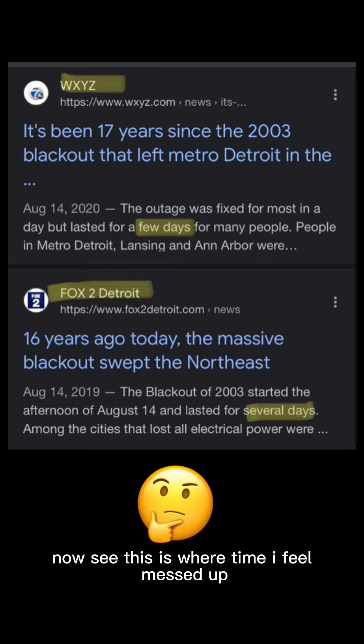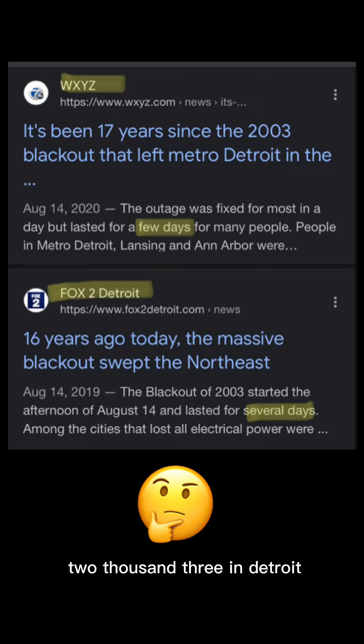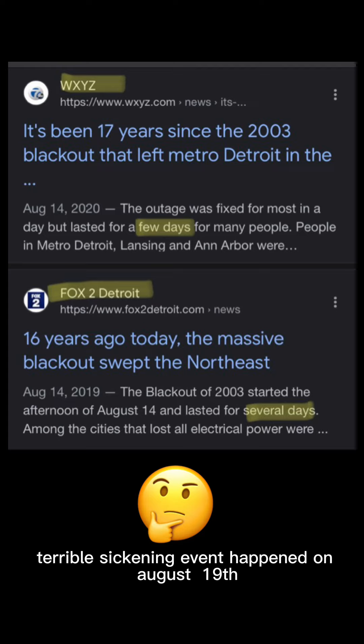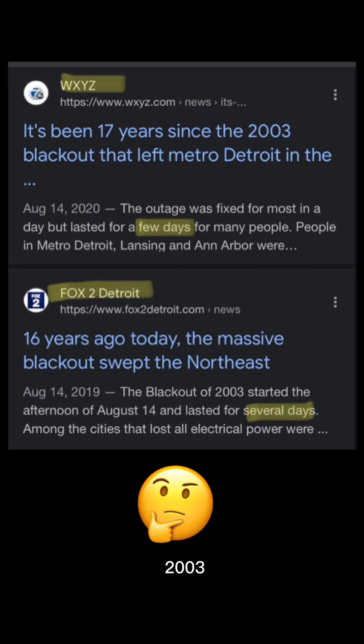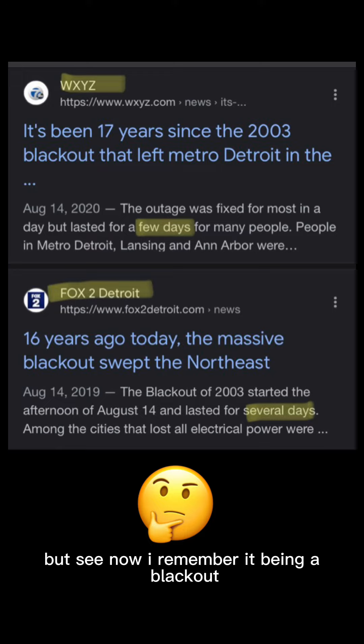And so, this happened right after the so-called blackout. Right? Or during the blackout. Now, see, this is where the time I feel messed up because the blackout happened on August 14, 2003 in Detroit. And this tragic, terrible, sickening event happened on August 19, 2003. But, see, now, I remember it being a blackout and it wasn't no TV. But I remember hearing about this event first on TV. And it was happening right around the corner from my house, too. So, my parents were, like, around there or whatever. Or my mom, I guess she saw it or whatever. But I remember hearing about it on TV. And I just was, like, stuck in my freaking boots. Because I'm, like, oh, my God. I noticed. And I know I'm not hearing what I'm just hearing as a 10-year-old girl. So, that really bothered me. And it's always going to bother me.